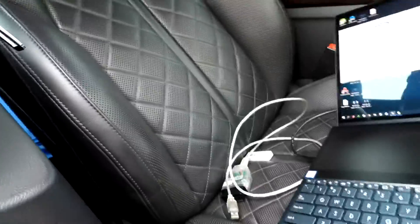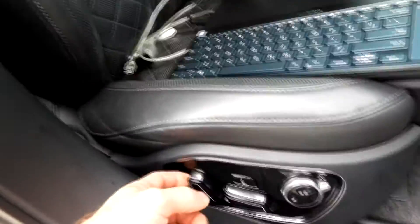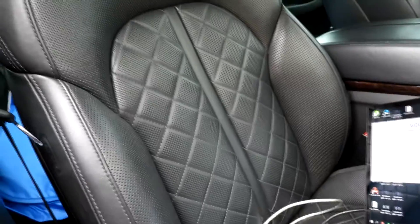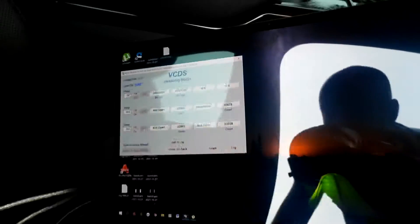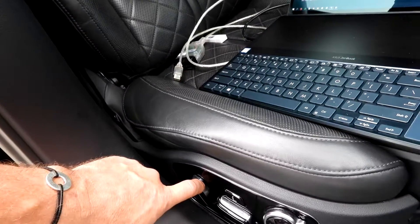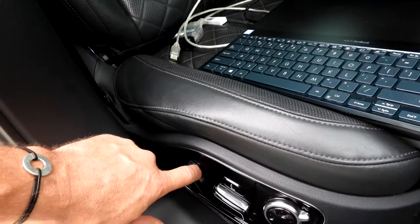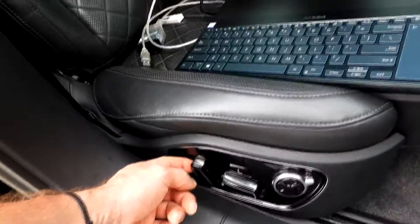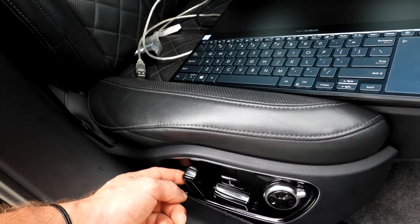Now we're going to do the back rest, so we're going to go forward. Again release and press it again. Now we're going to go backwards. Again press it again. This limit is set. Now we're going to bring the seat back to the normal position, and then we're going to check our codes.